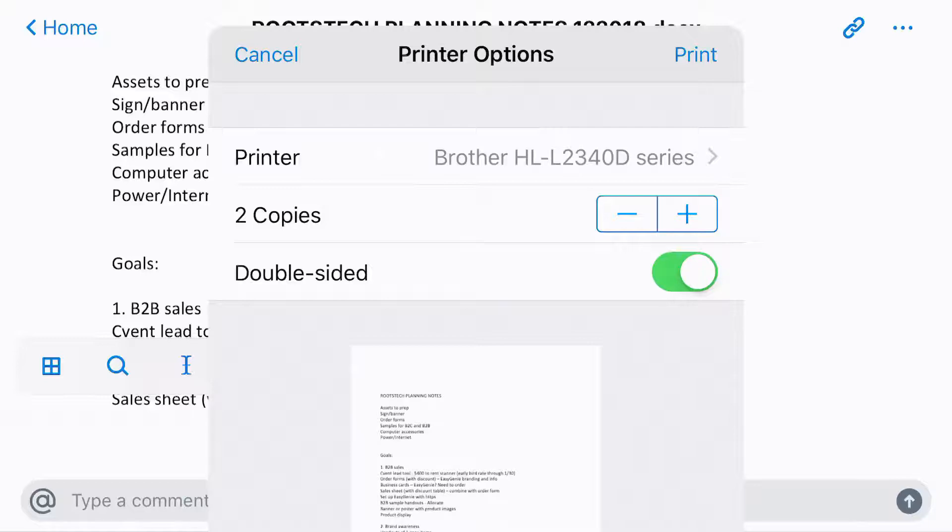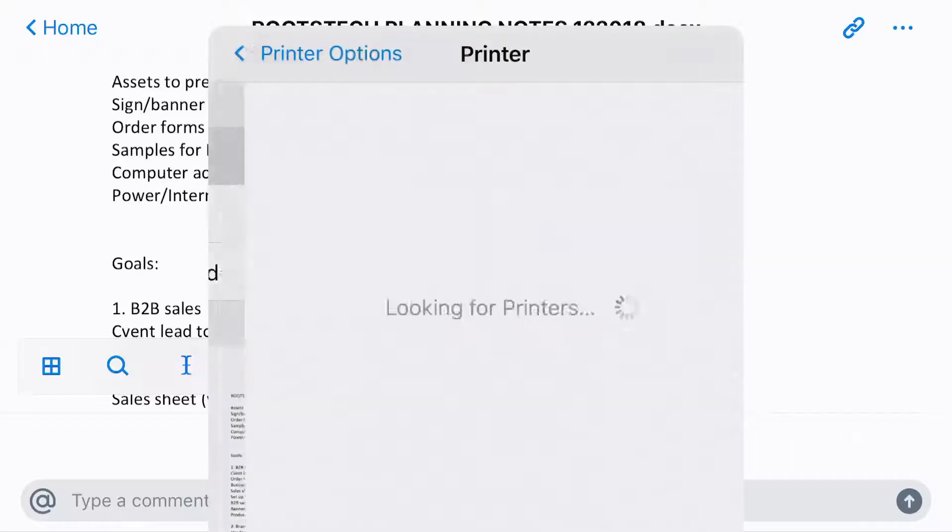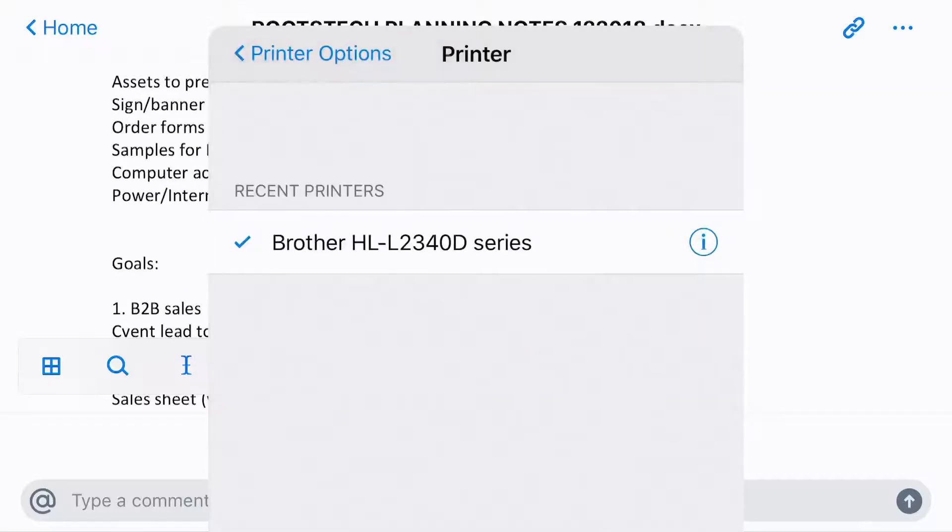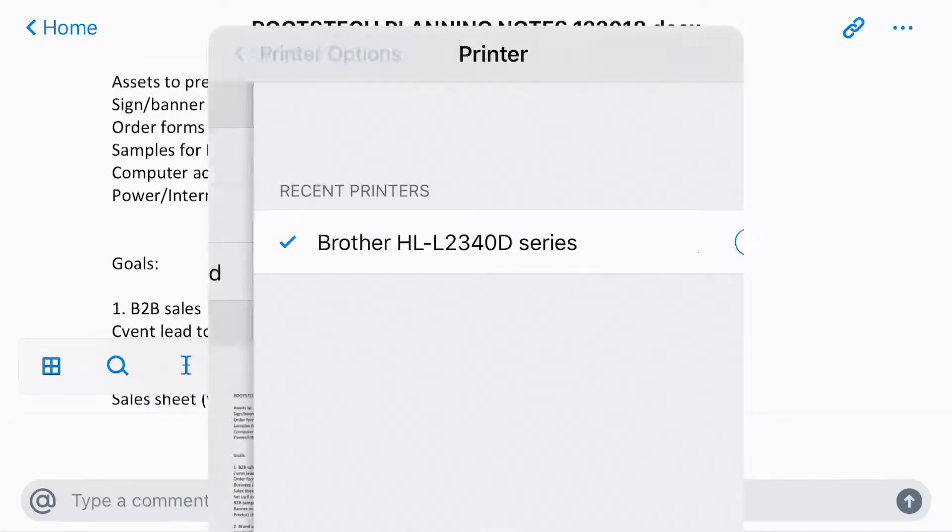And then you can also, if you have more than one printer, tap the printer name, and if it's available, it'll show it. But in my particular case, I only have one printer set up, so that's all that it's showing.